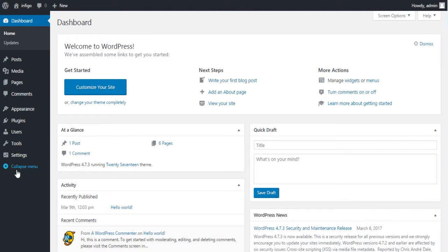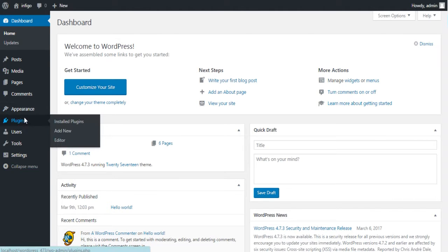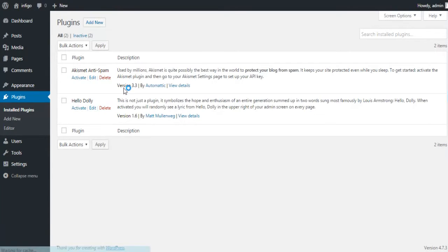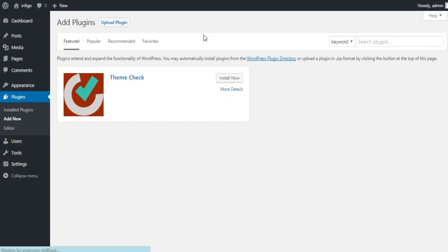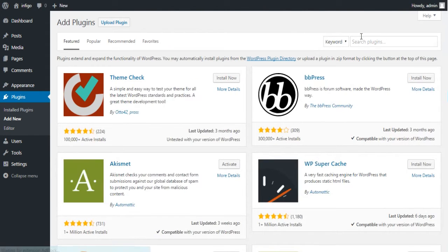Now let us see how to install and configure the Ultimate Responsive Image Slider for your WordPress website. Click on the Add New button in the Install Plugins section and search for "webbizar" in the search box. It will show you all our plugins that are live on wordpress.org.